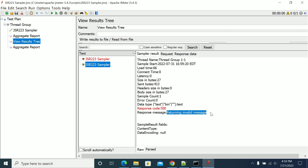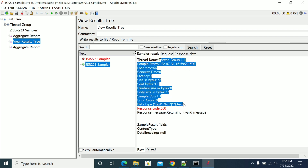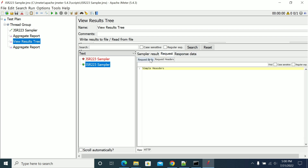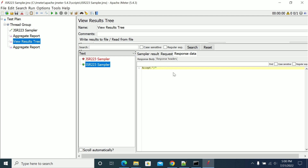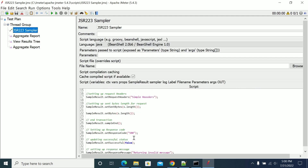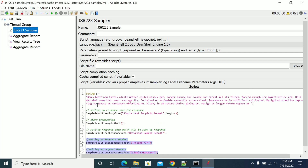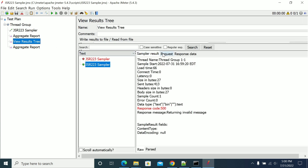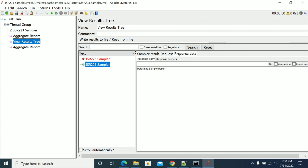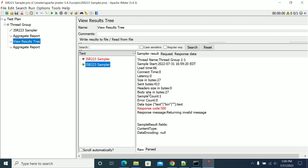We can set each and every field seen here — request body, response, and response headers. I have used a few options and explained them to you. We can still override all the parameters from the request tab, response tab, and sample result. I hope this will help you — thanks for watching.